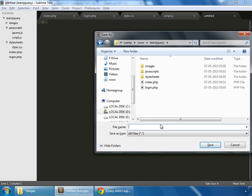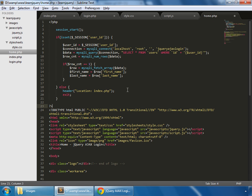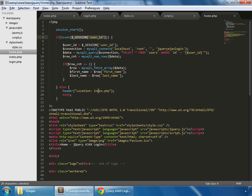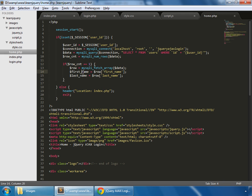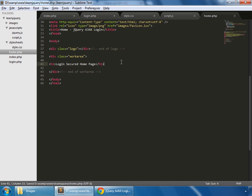Now let's create home.php. Create a new file, save it as home.php in our launch query folder, and set up the basic structure. We paste in some PHP code: first we start the session, then check whether the session variable user_id is set. If the id is not set, it redirects to index.php, making this a secure page. If we do have the id, we save it, make a database connection, and run a query to select all from users where id matches the session user_id. We grab the row and set two variables: first_name and last_name from the database.